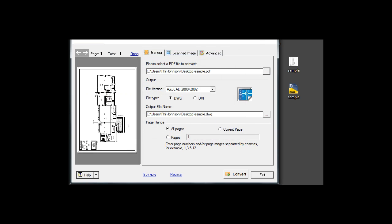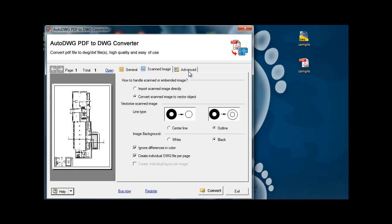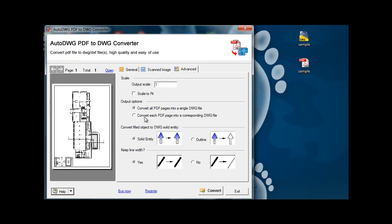You can see a preview on the left hand side. When we convert we can change the scale, the output scale so it becomes one to one.